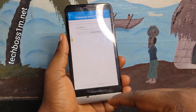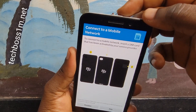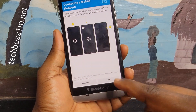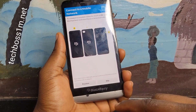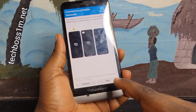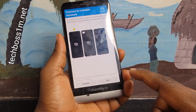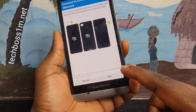Previous button. Connect to a mobile network. To connect to a mobile app, skip, button, double tap to activate.